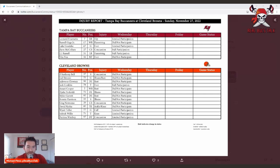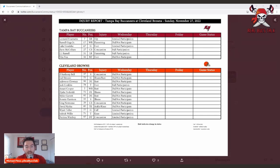But the news is Vita Vea, and hopefully he can be okay to go this week. He's a big part of the defense. Going up against the Cleveland Browns team that likes to run the football, you're going to need all the help you can to stop Nick Chubb and company.